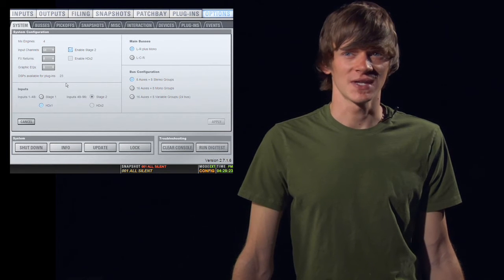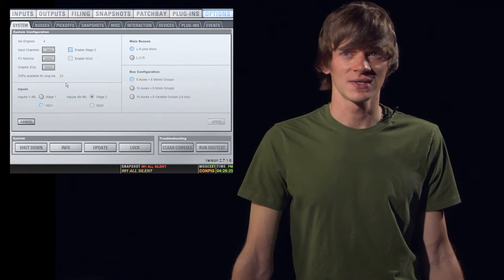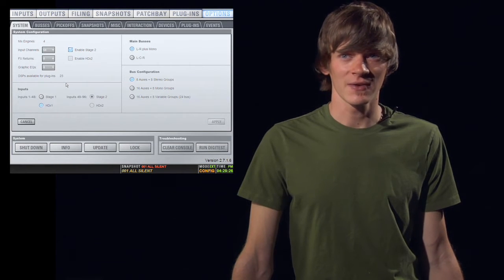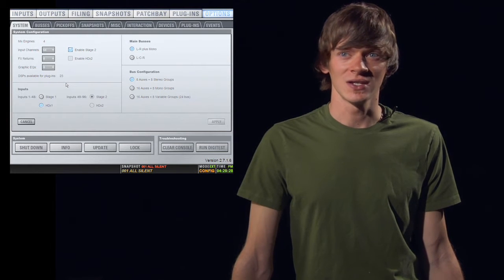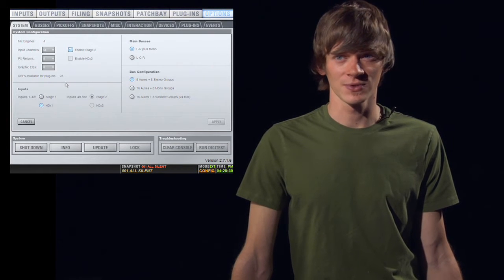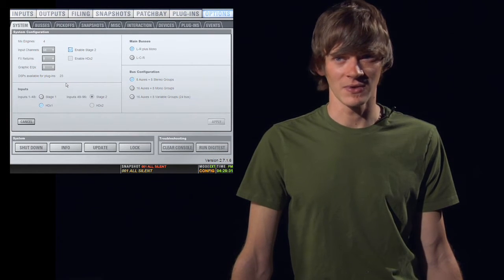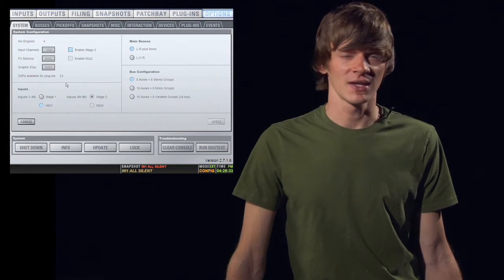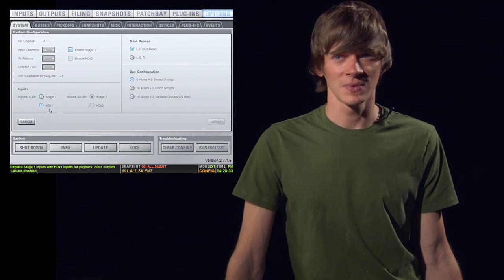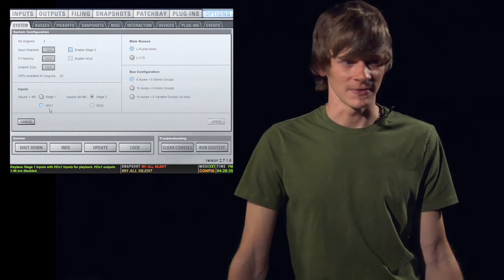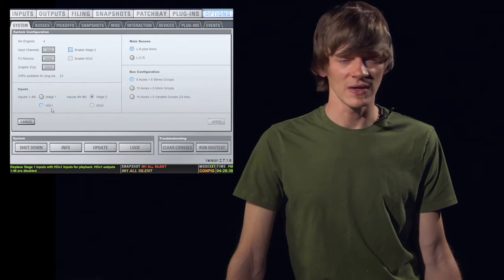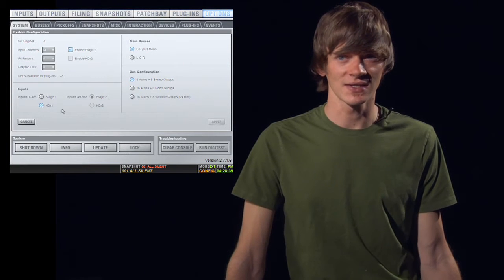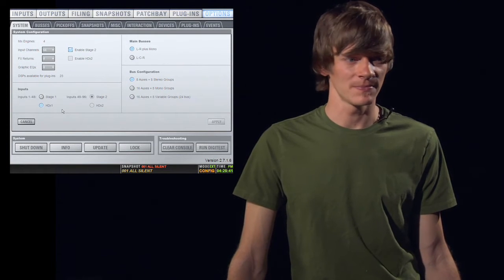Below that, in the input section, you tell the console if you wanted to look at the stage rack for audio or at the HDX card for audio, which would be your Pro Tools recording setup if you have one. Here we're looking at the HDX setup so that we can play tracks back for training. If you have a second HDX option, you can choose that here as well.